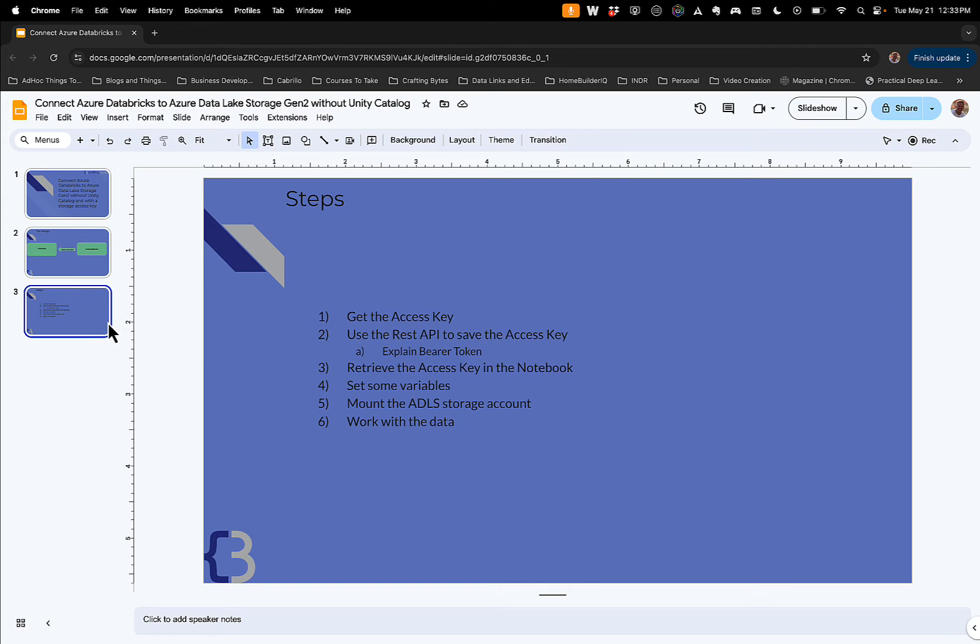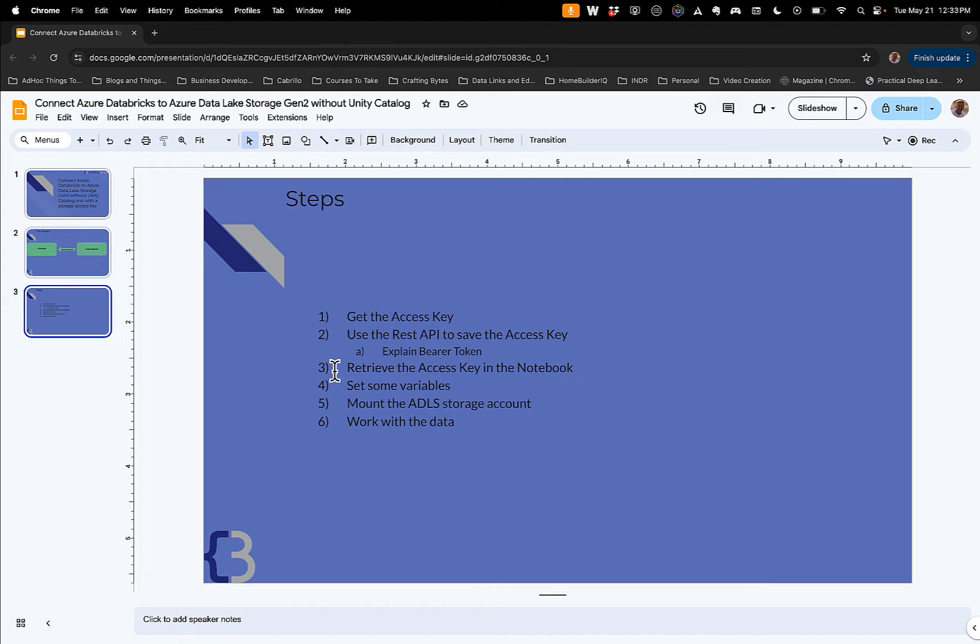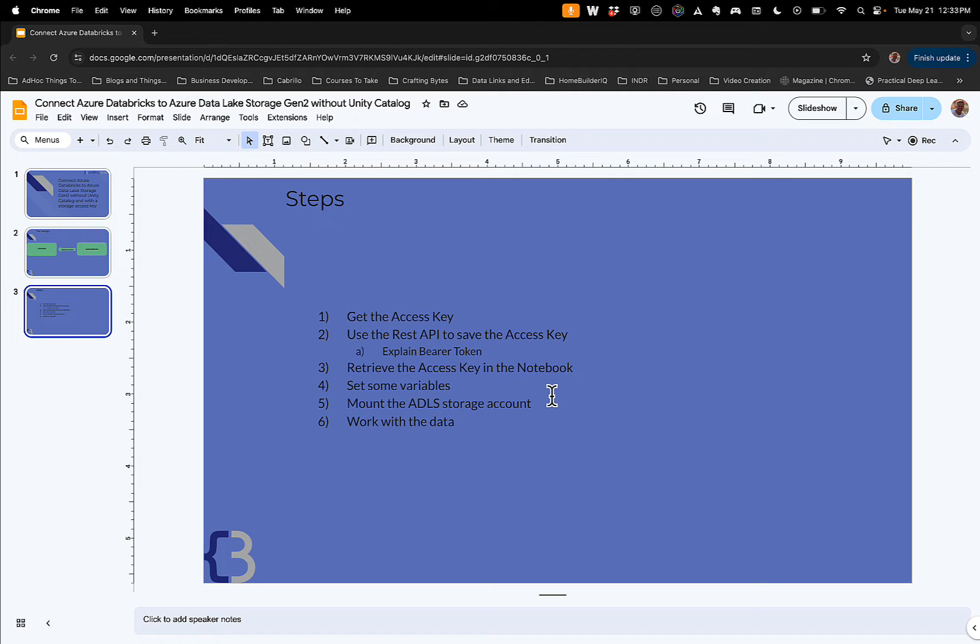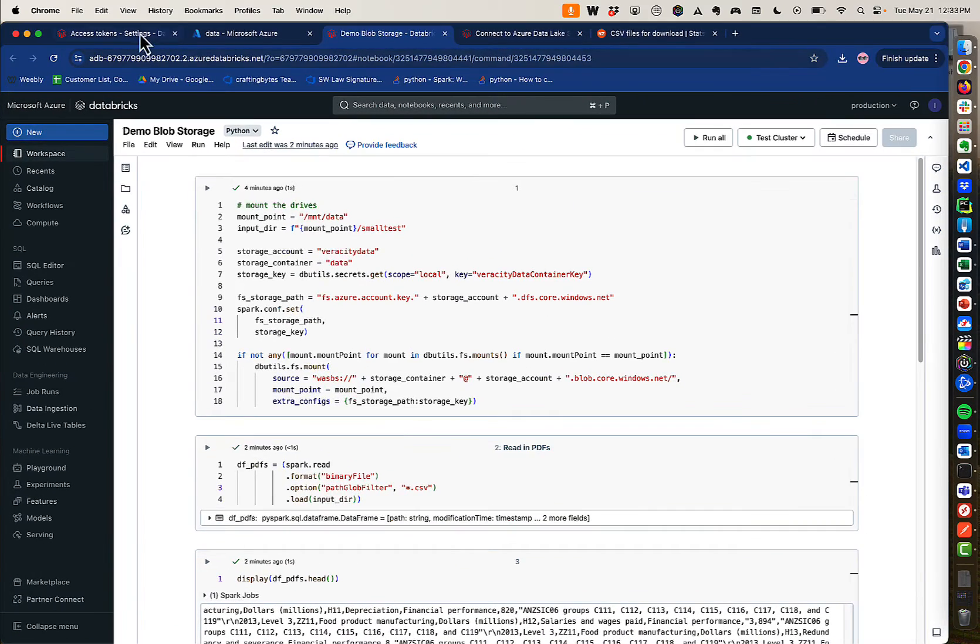So our steps are: we're going to get the access key for the Blob Storage account. We're going to use the REST API to save the access key. Before we do that, we need to make sure we have a bearer token and I'll explain how to get the bearer token. And then we're going to retrieve the access key in the notebook that we're trying to use, set some variables to get our folder paths and things straight. Then we're going to mount the ADLS storage account into a mounted drive in Databricks and then we're going to work with the data. So now that you know that, let me switch over to here.